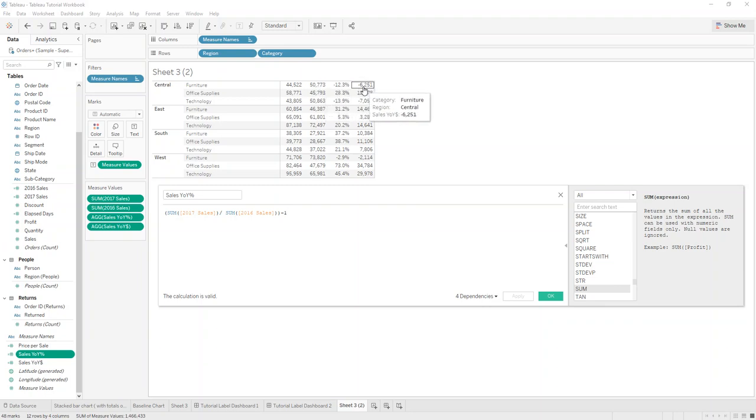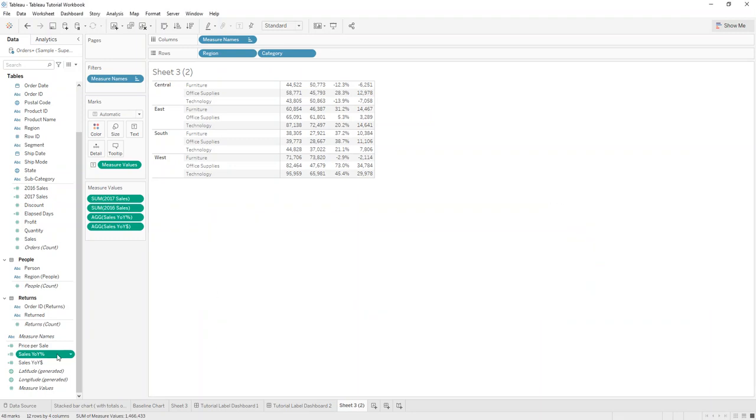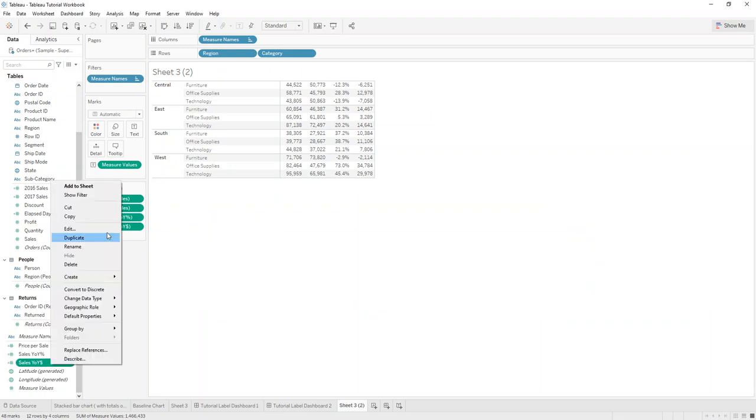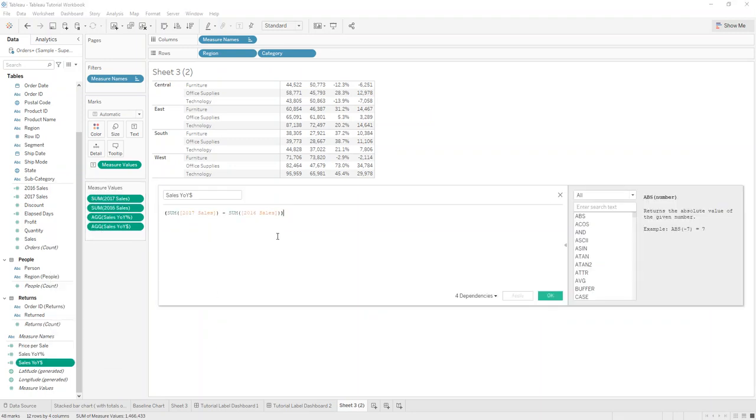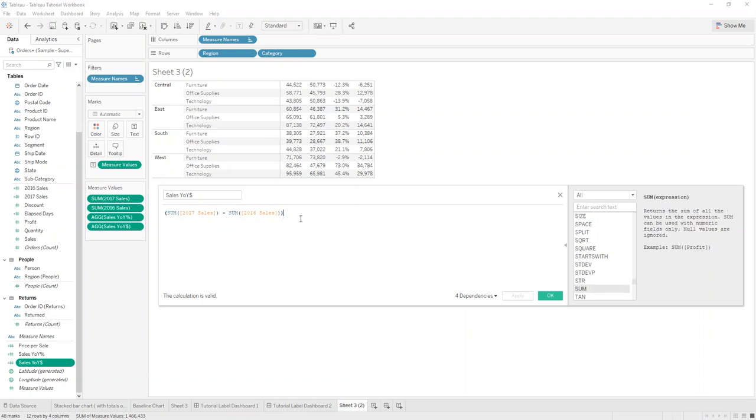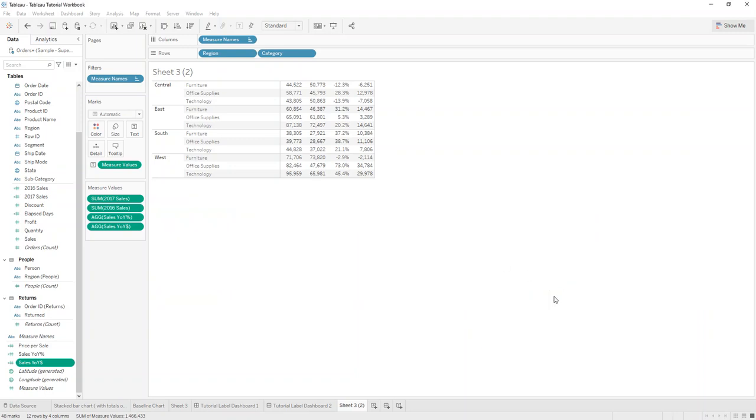And the absolute value is 6251 and we just look at this how this is done and it's just 17 minus 16 and that's all it is. I hope this helps you with your year-over-year calculations and thank you so much for watching.